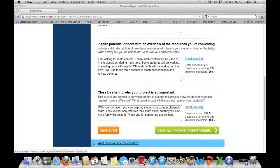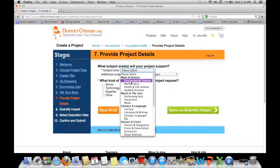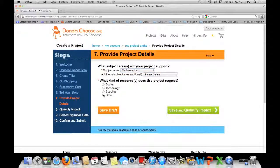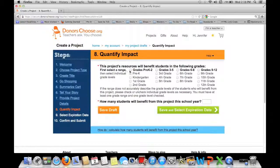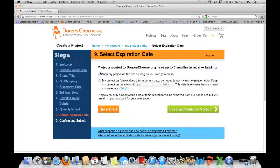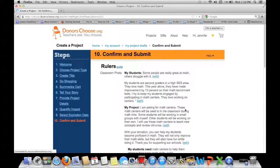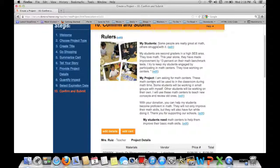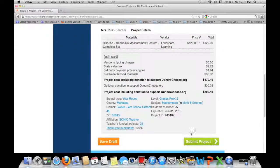Then go ahead and do spell check. You'll pick a subject area — I'm asking for math. On the next page you choose which grade. I have 25 students. If you need a project by a certain time, pick a date, but I normally keep my project on the site as long as possible, which is five months. Save and confirm, then read through it. As you can see it's a very short grant — this is what donors see — and then you would hit submit.